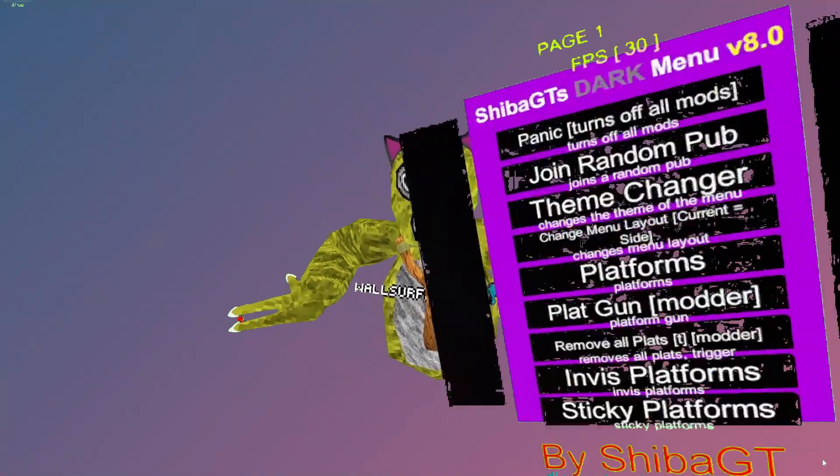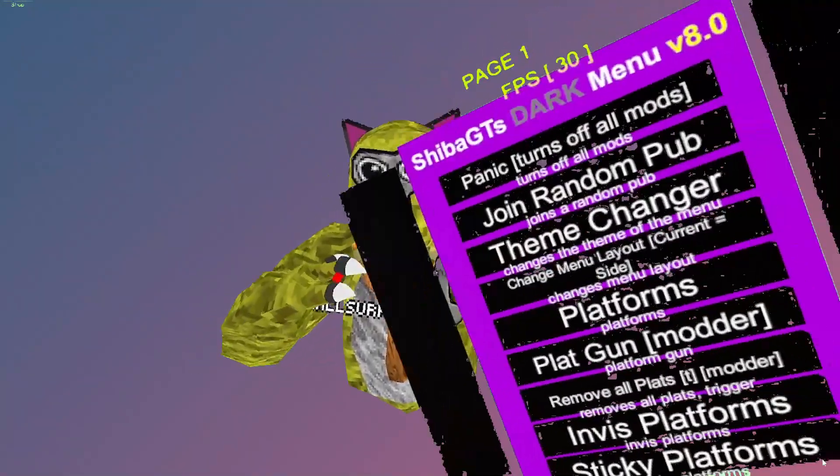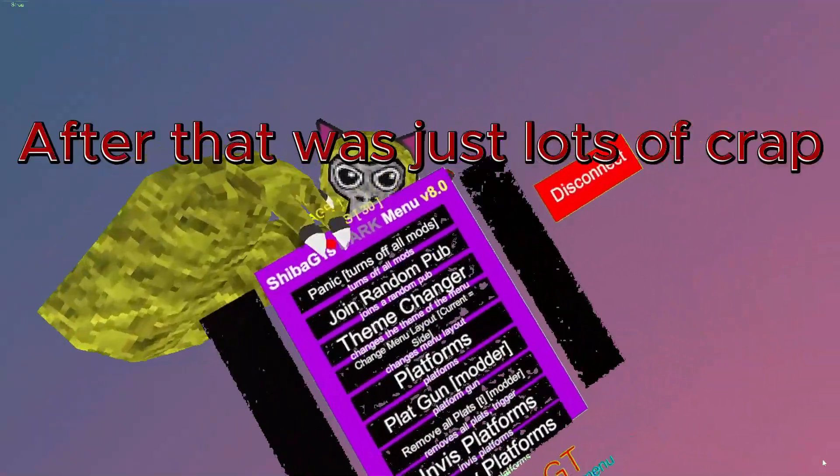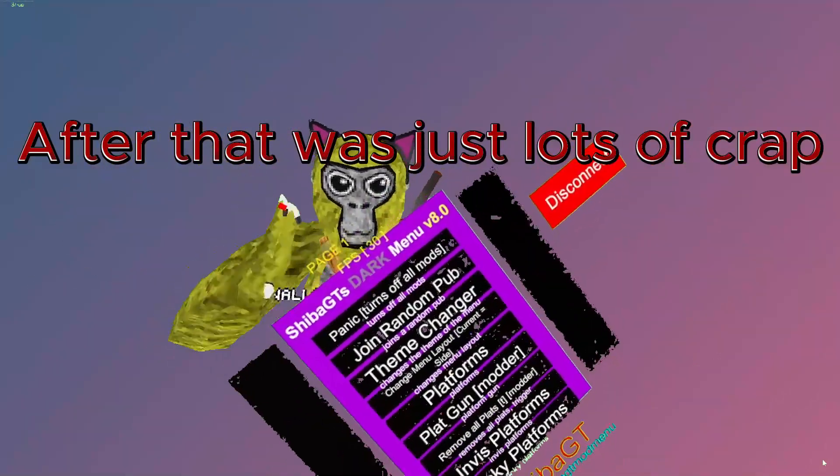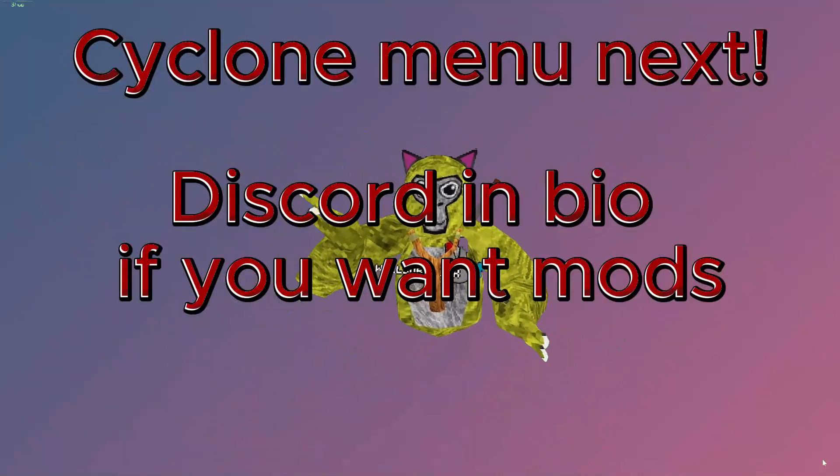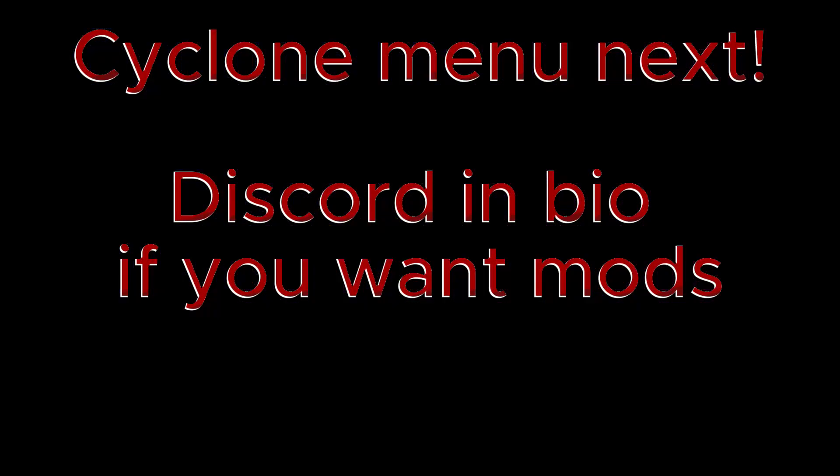So, yeah. Basically, thanks for watching. If you want this mod menu, join my Discord. I have Shiba's Discord link, too. And it's all in my Discord server.